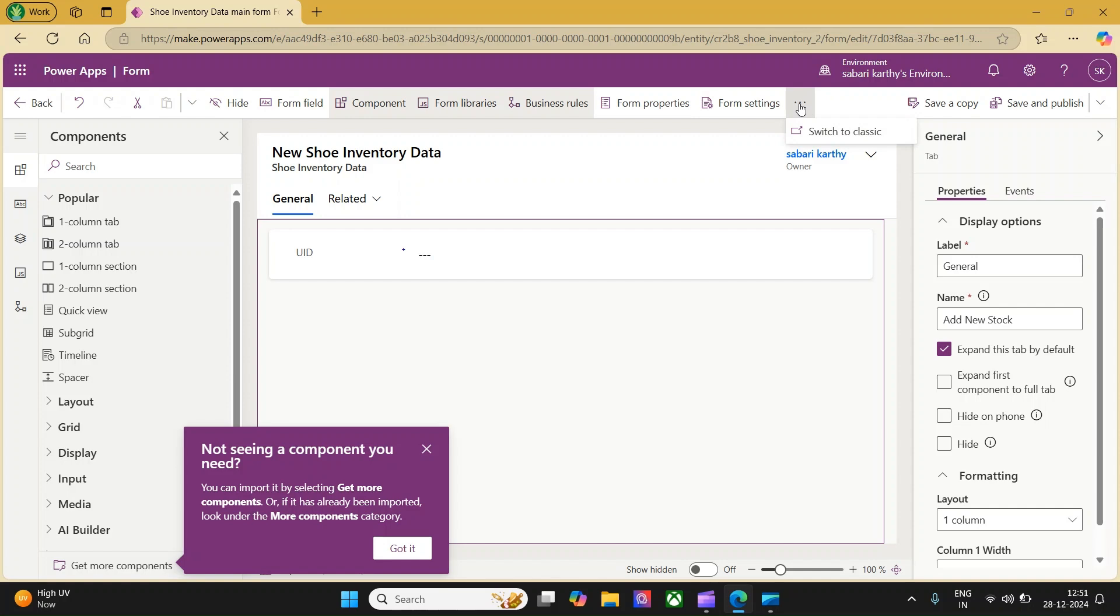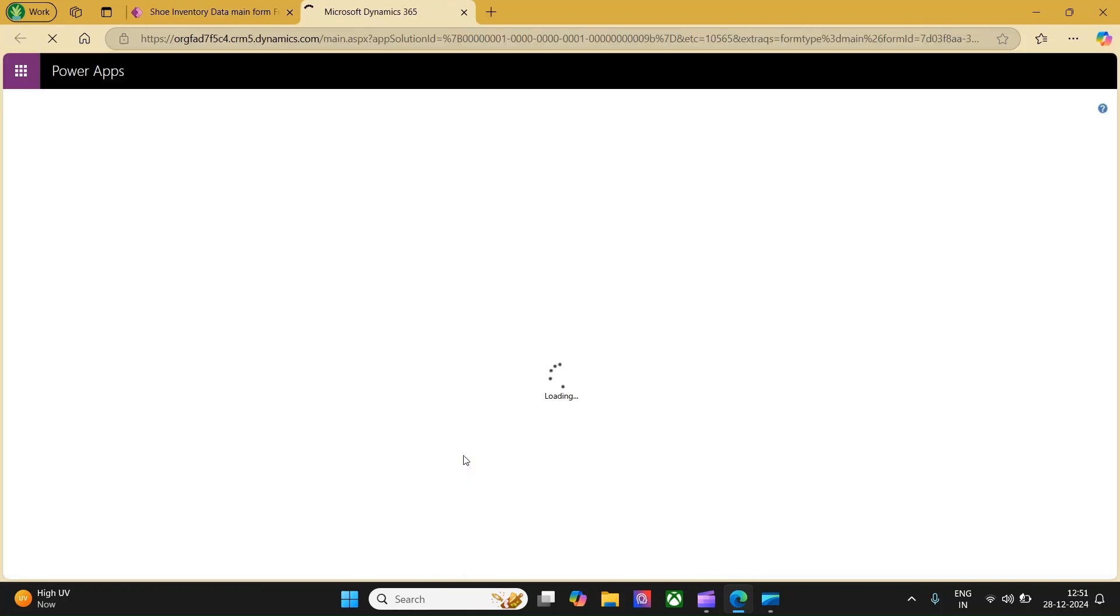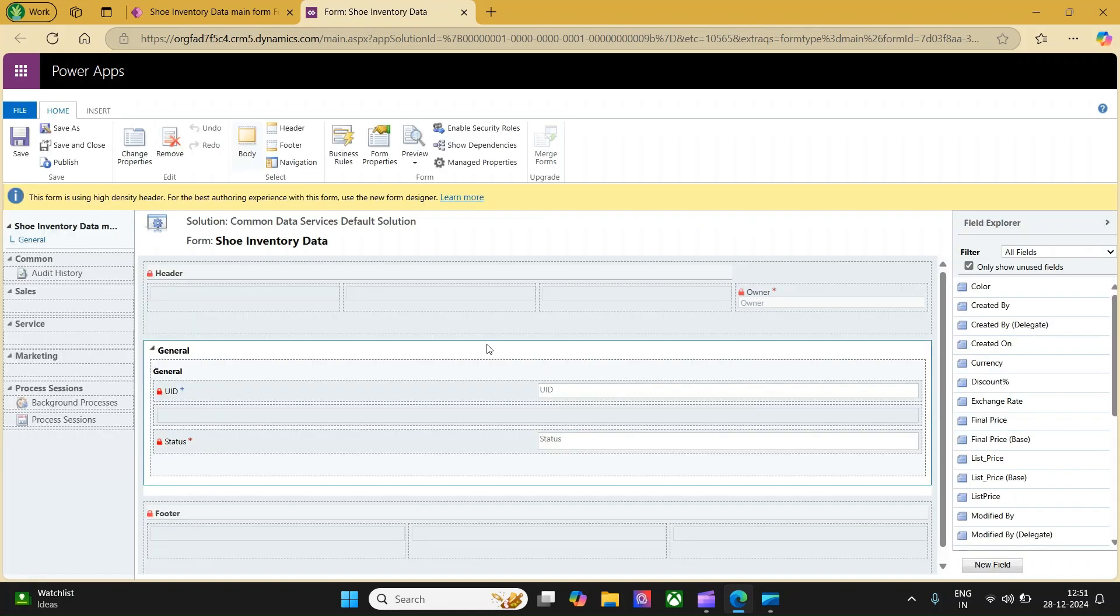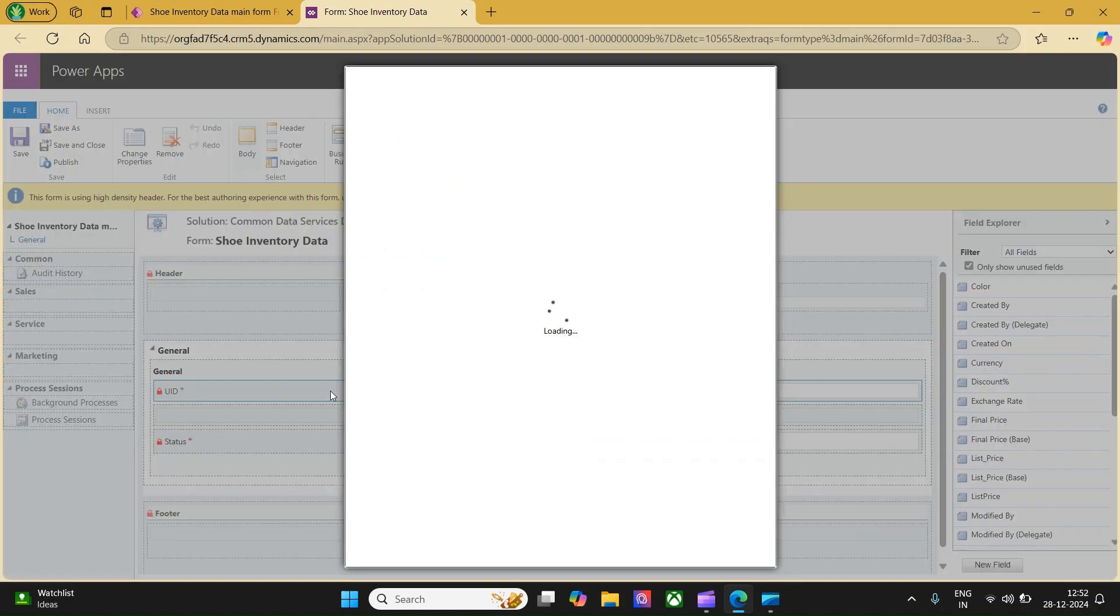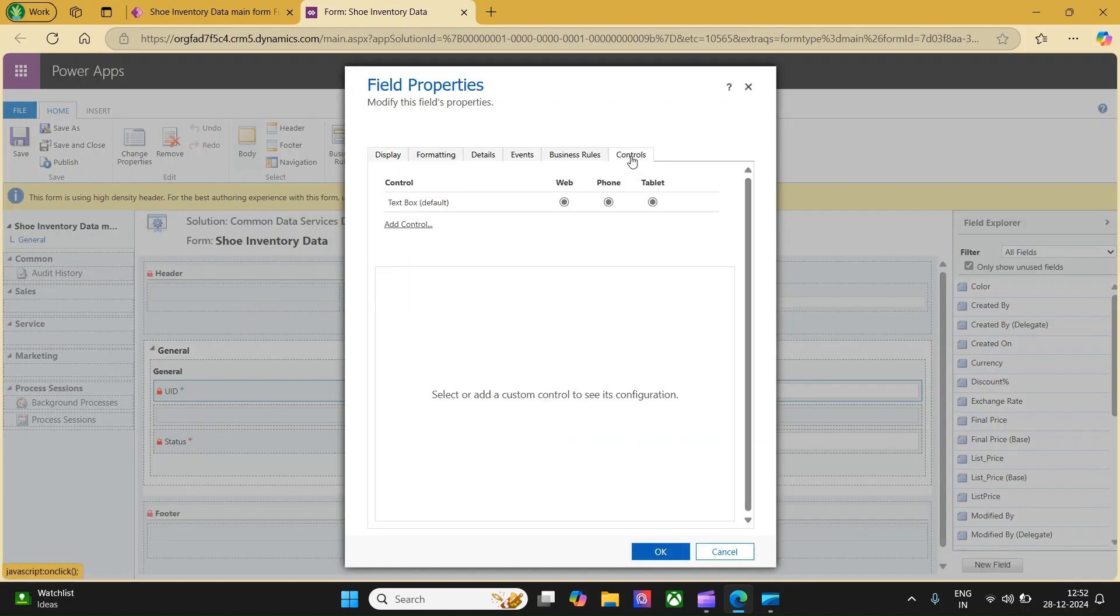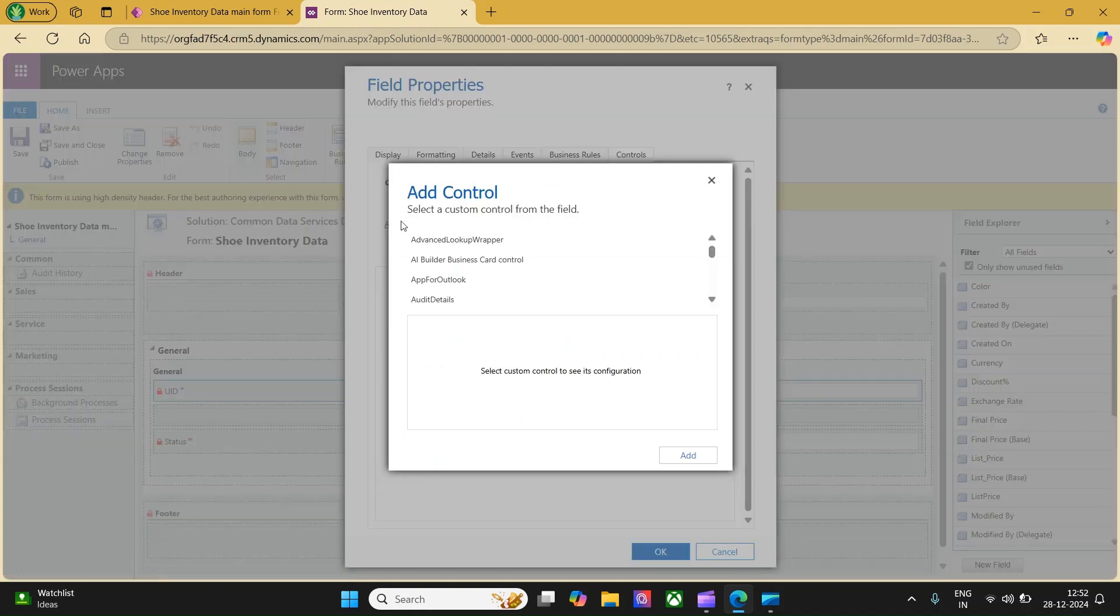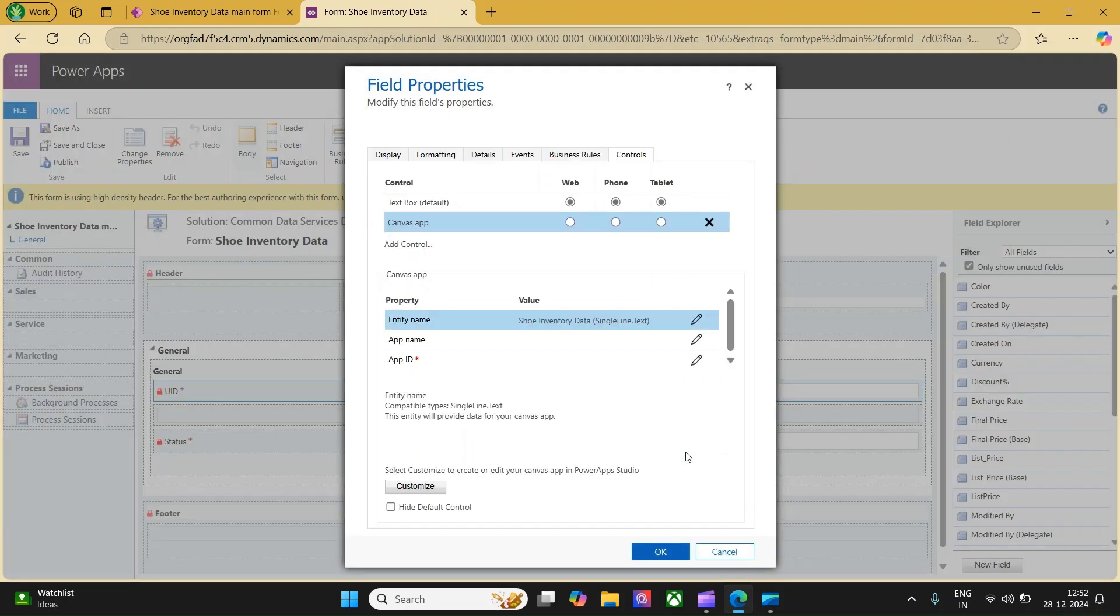You can click the three dots and click on switch to classic. This is the form what we have seen and this is a general section. There is a column called UID. This is the column which we are trying to bind. Just double click on that column and you will have a pop-up opened. Here, you should go to controls and say add control. You have list of controls what you can select from. Scroll down and look for canvas app. Select canvas app and click on add.